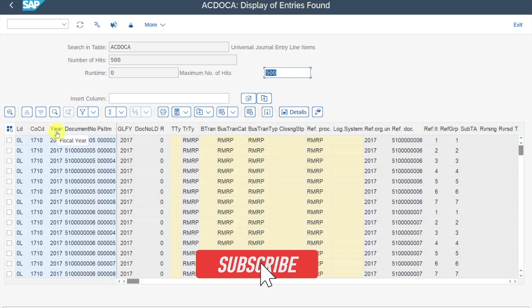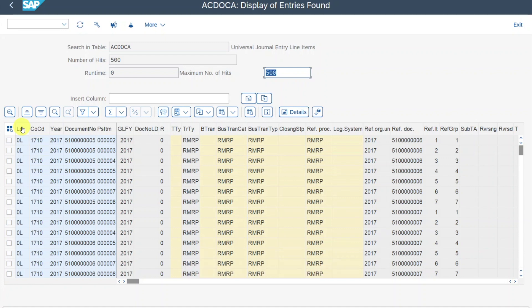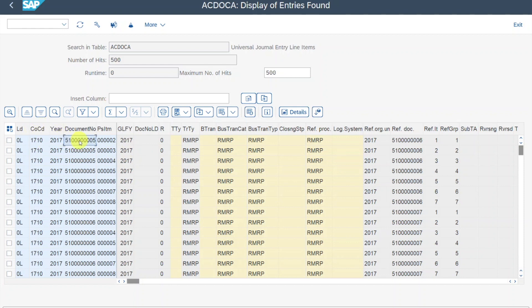We will now go through the most important columns. First of all, you can see the ledger field. In the SAP S/4HANA world, we can use the ledger approach to post financial documents, meaning that when we post financial documents, we can select a ledger to distinguish between postings in our local accounting principle and our global accounting principle. Locally means the accounting principle for your country; globally would be, in most cases, the IFRS accounting principle. This here is my leading ledger 0L. Then we have the company code, the year, and also the document number.